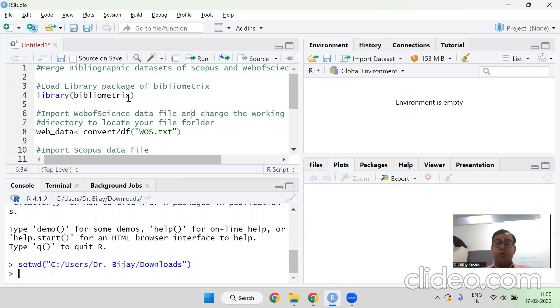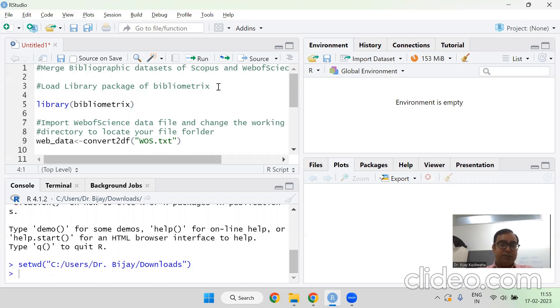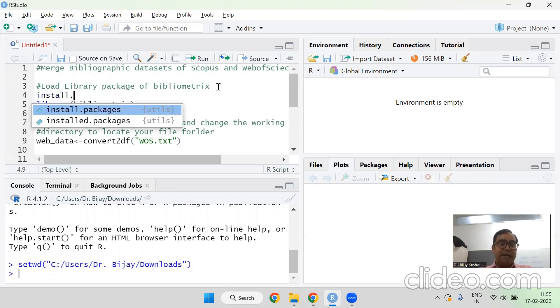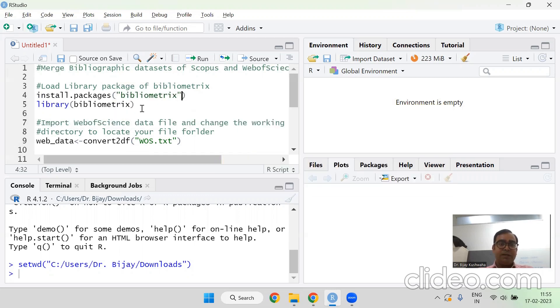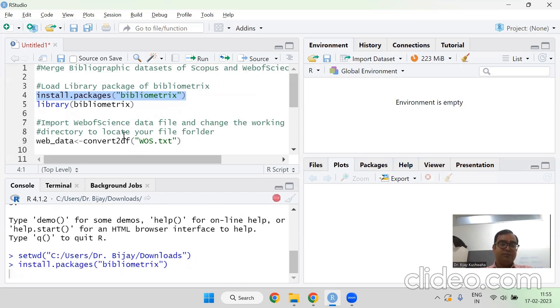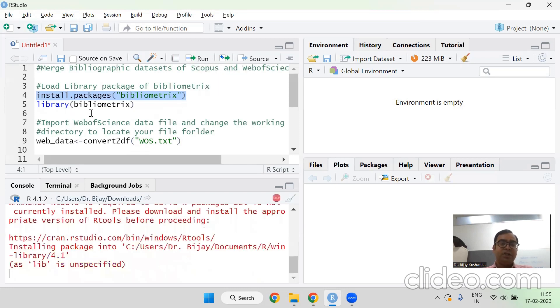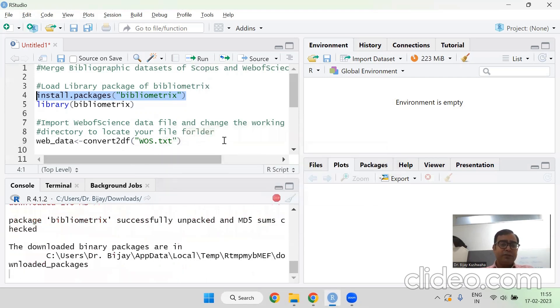Now I'm going to run some codes. These are very basic codes. First of all, we need to load the library file of BibliometryCat. But before that, if you are first time running it, you need to install packages of BibliometryCat. First time if you are running, if you have already running these things in your computer, then you no need to run it. But if you are first time running, then you run it first. The install that package is BibliometryCat. It will take few seconds. Now it is active. Here you can see the blue icon is ready here.